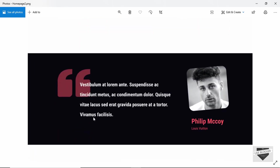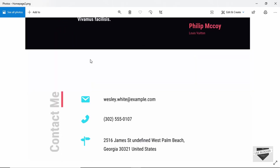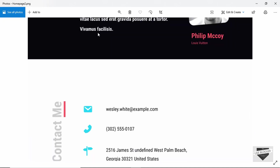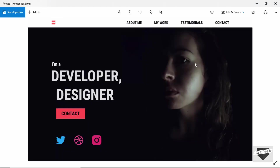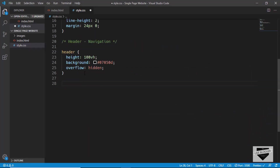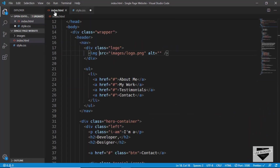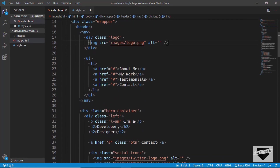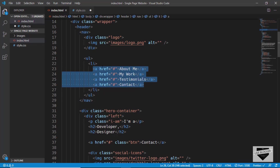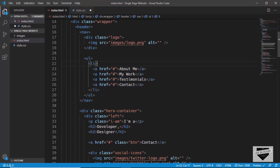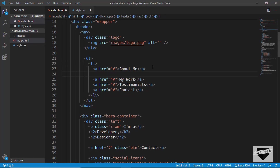Before styling the nav element, let's fix something in our HTML. In the previous video when we wrote the markup, all anchor tags were inside one list item — we need each anchor tag inside its own separate list item. Let's just correct that now.